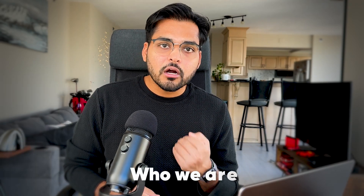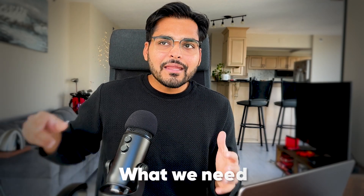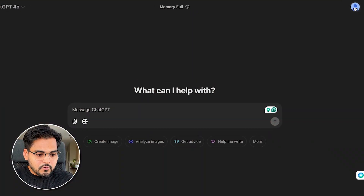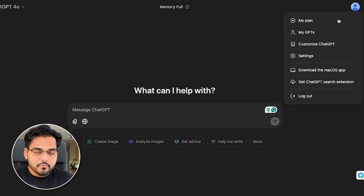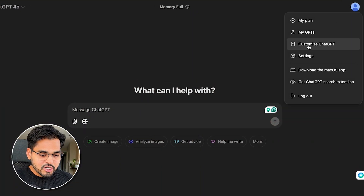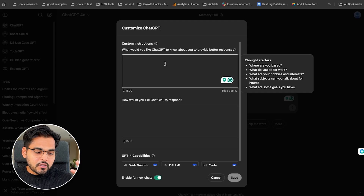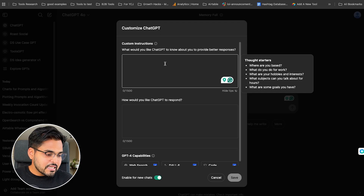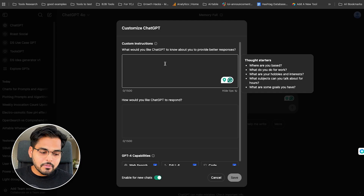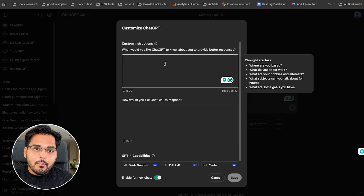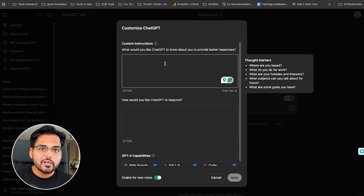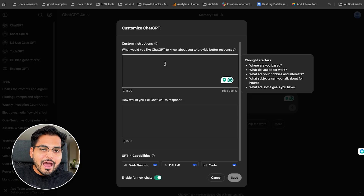This is where we need custom instructions to tell ChatGPT who we are, what we need, and how it should give us a result. If you go to your profile, you're gonna see the settings called 'Customize ChatGPT.' Here you have two fields. The first one says: what would you like ChatGPT to know about you to provide better responses? This is our opportunity to customize ChatGPT so we can always get consistent and personalized results without having to write those prompts over and over again.